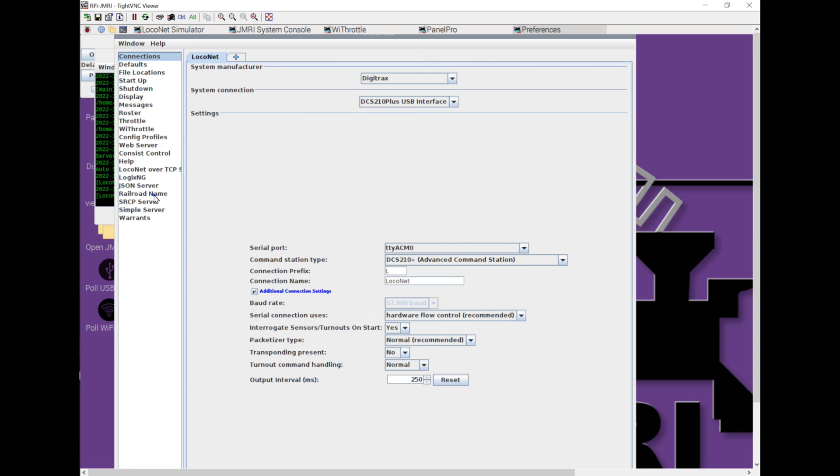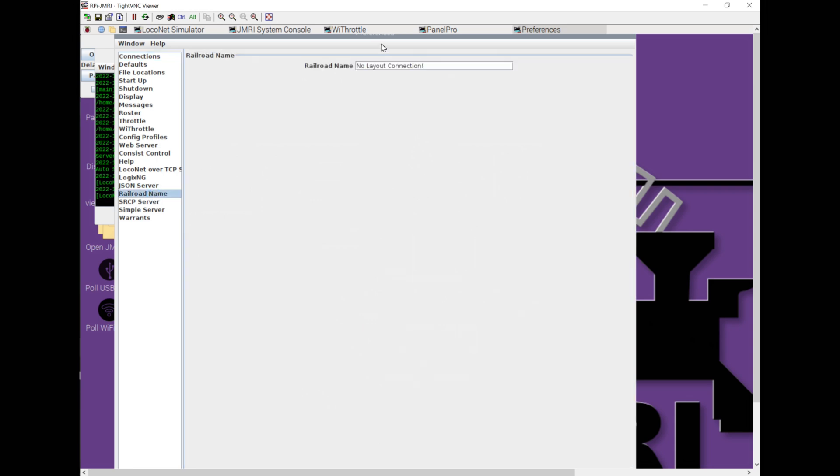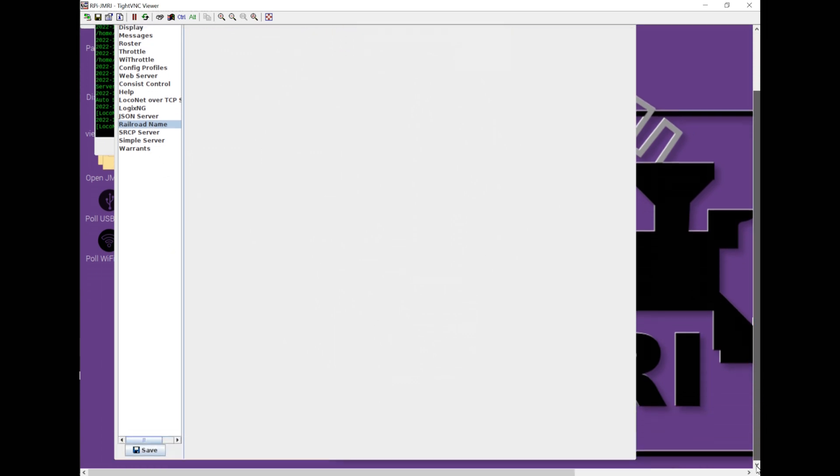I want to also come into Railroad Name because it's a new connection, and I want to give it a Railroad Name. We're going to go with Great Northern Cascade Division because that's where we're at. That's pretty much all that I'm going to do for now. There are a bunch of other things you can do, like scripting, what happens when this first starts up, things for my roster, different profiles.